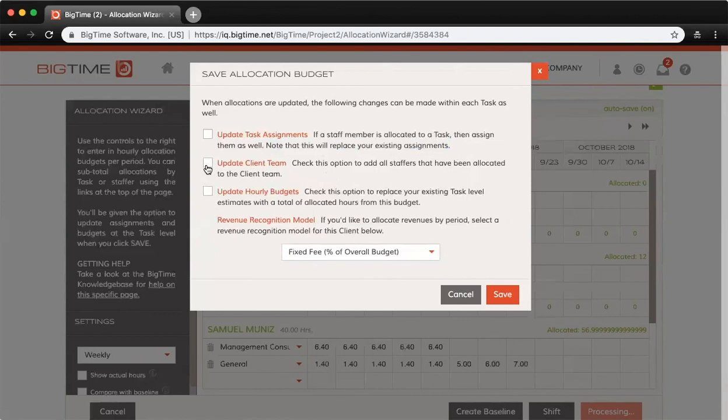On the other hand, the option to update the client team will simply add any staffers you've allocated time for to the client or project team. That won't replace your current team, however.